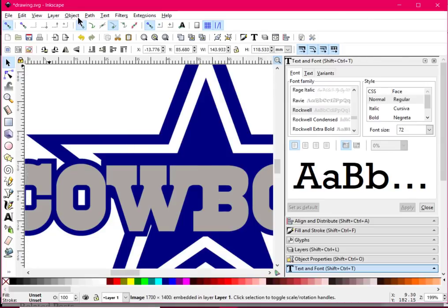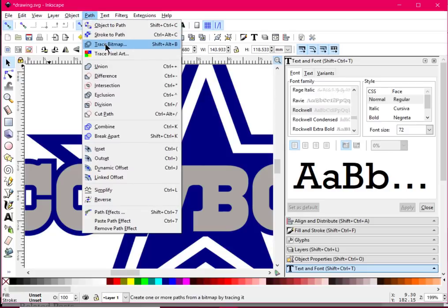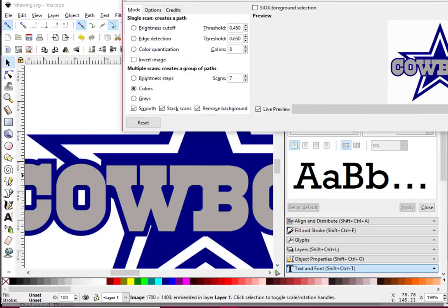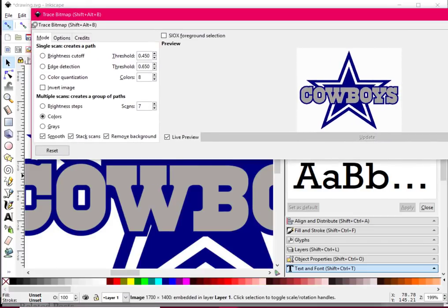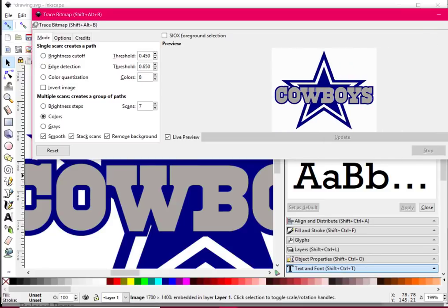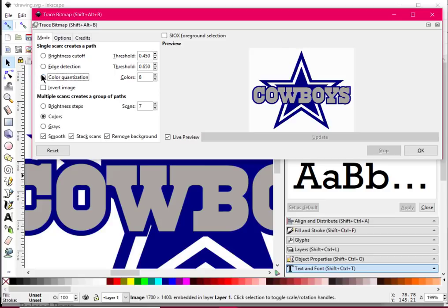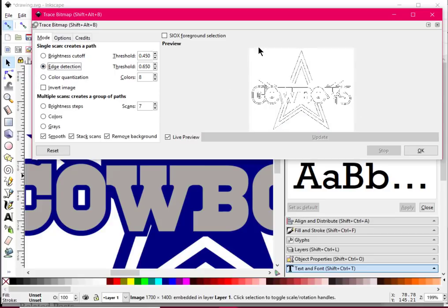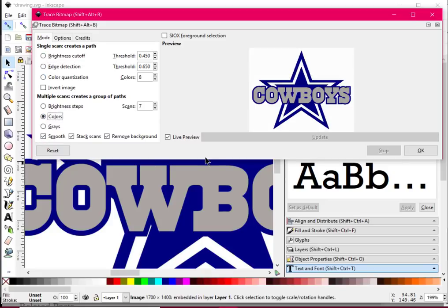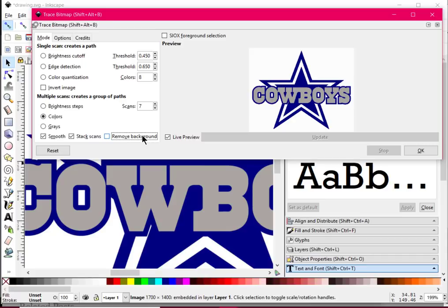The next thing I'm going to do is go to Path > Trace Bitmap. This is going to give us an idea of what's going to show up. Now yours might not come in like this — sometimes something is checked and it comes in looking weird. So what you want to do is come down here, make sure 'Colors' is checked, then make sure 'Remove Background' is checked and 'Live Preview' is checked. 'Smooth' can be checked or unchecked.